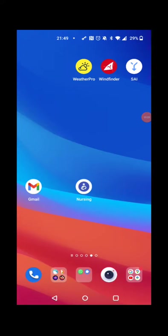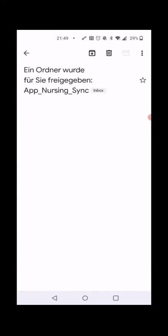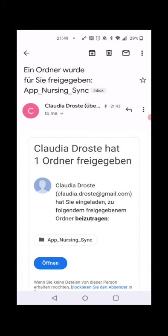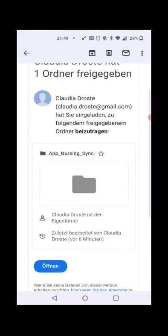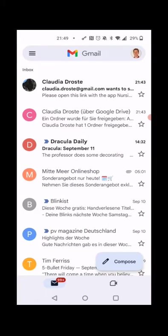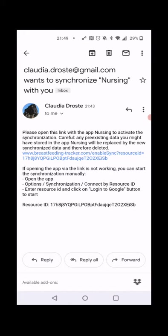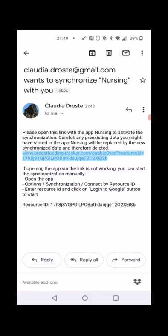Now I am on the partner's phone. As a partner, I receive two emails: one that a folder was made available for me on Google Drive, and the other is the invitation we just prepared. For non-Android 13 phones, we get a direct link. For Android 13 phones, we get a resource ID and instructions on how to import it. We'll try the direct link now.